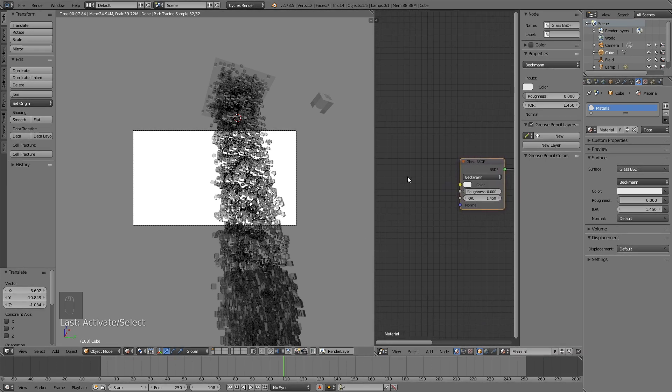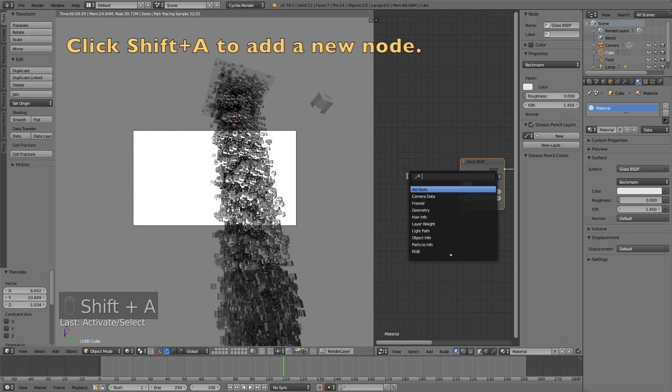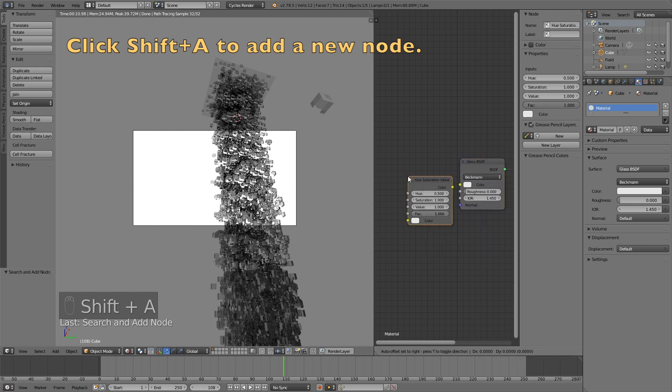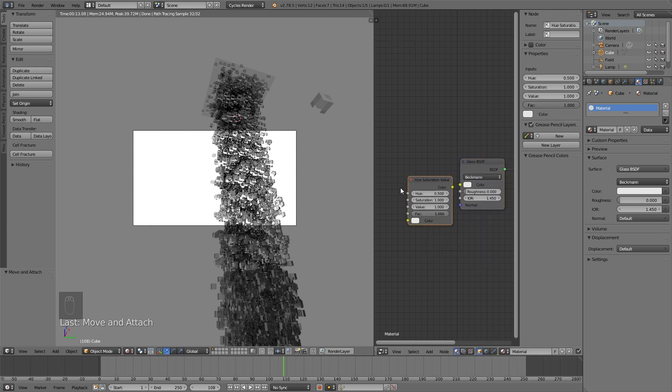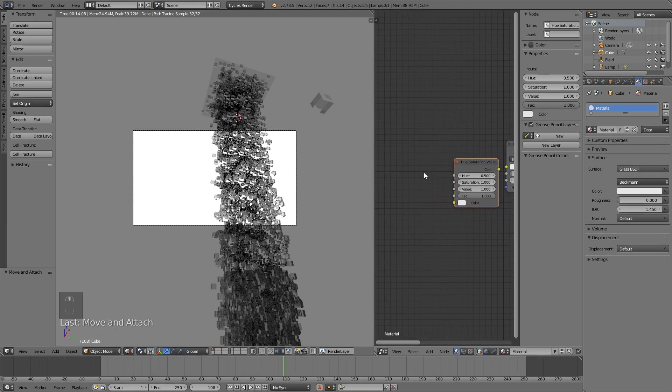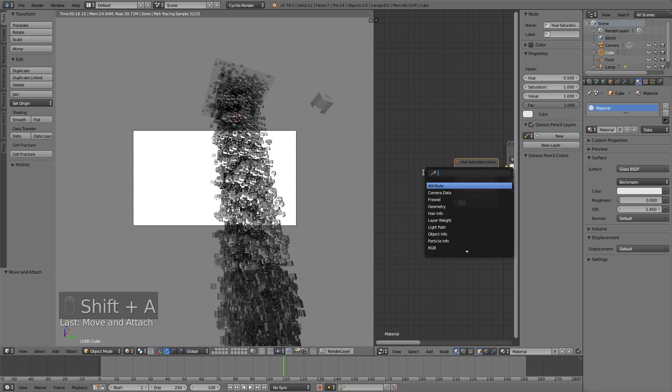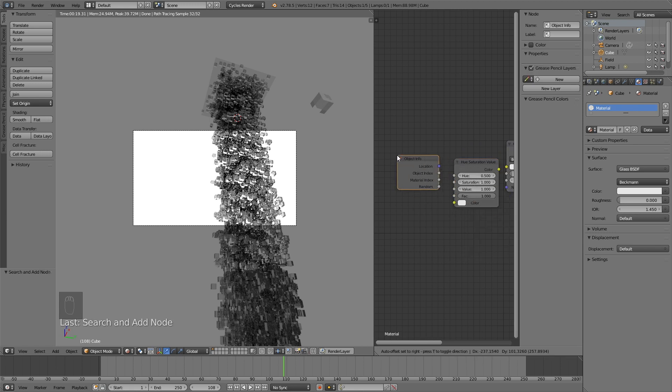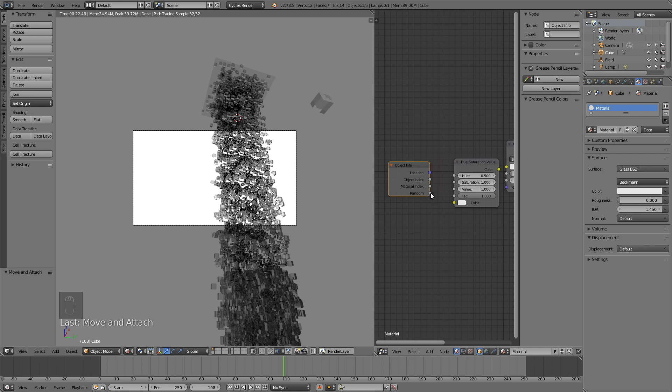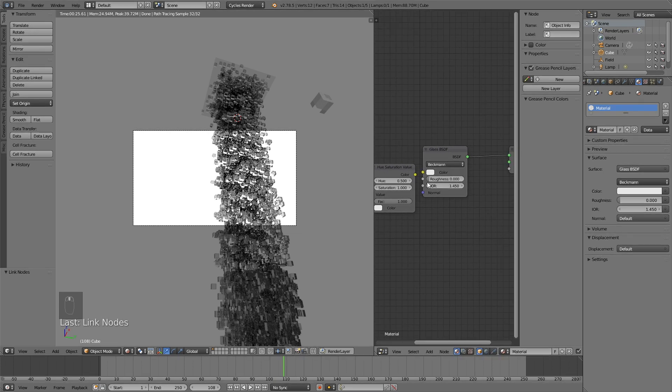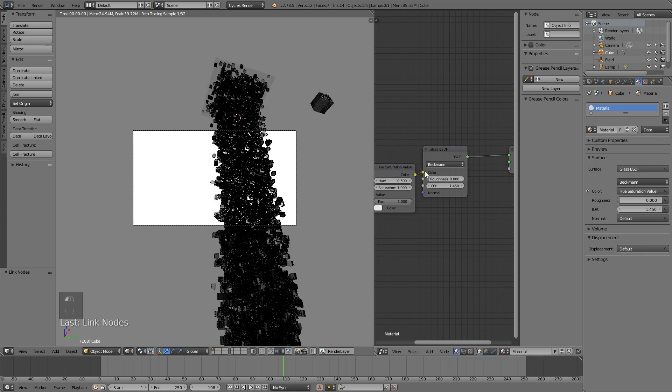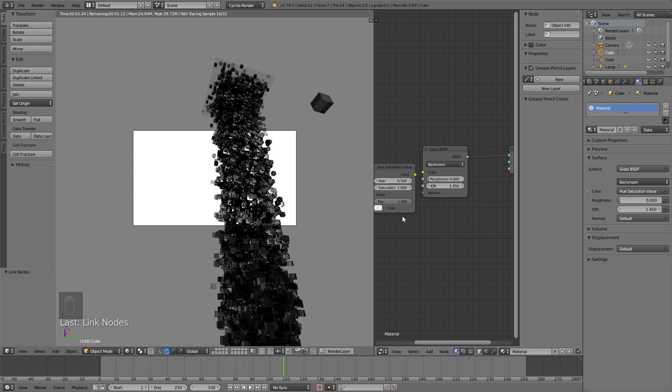So let's add the first one. Click Shift-A. And then write in hue. And add the hue saturation. And then click Shift-A again. And write in object info. And then connect random to value. And then color to color. Like this.